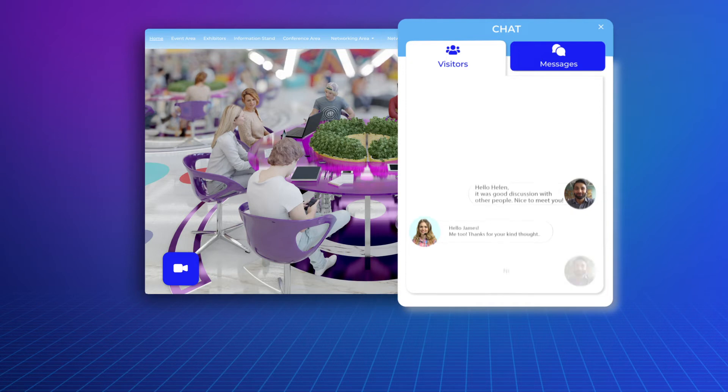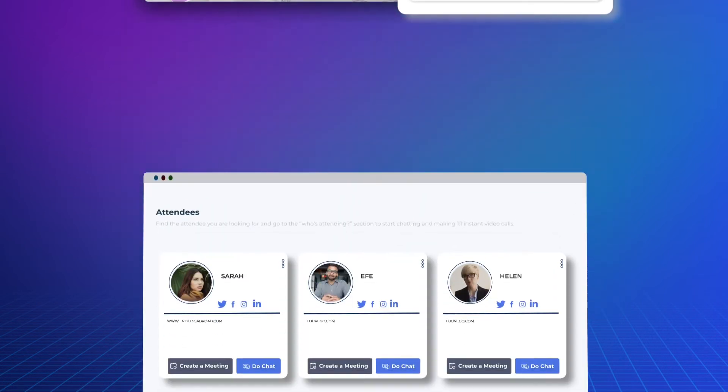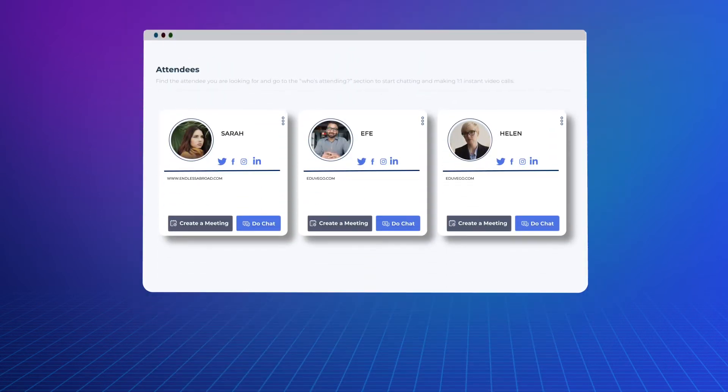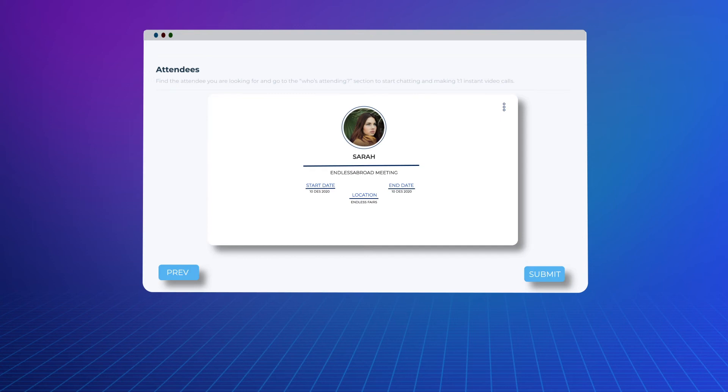You can request one-to-one private meetings from the appointment section, or you can accept or cancel your appointment requests.